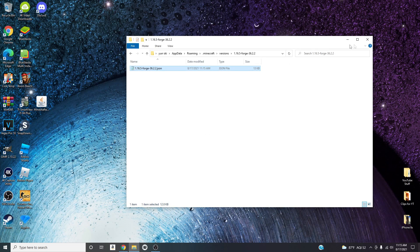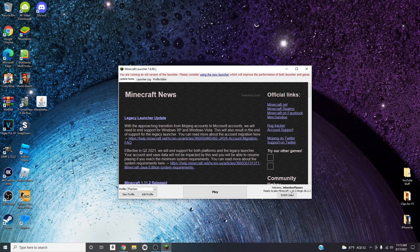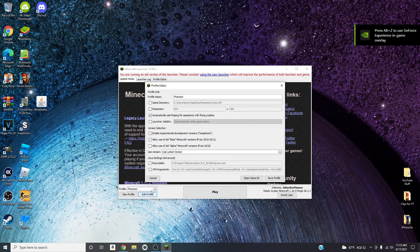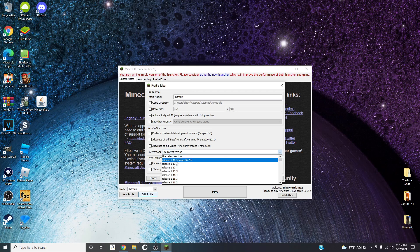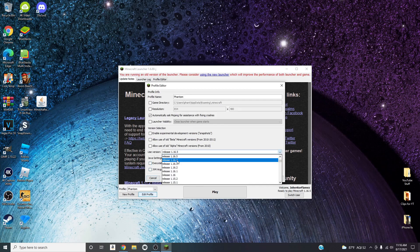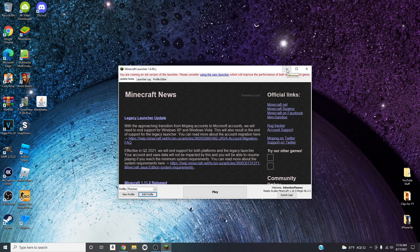Once you've done that, go to File and save it, then close out. When you open the Mineshafter launcher again, you should be able to see — there we go — it now says 'Ready to play Minecraft 1.16.5-Forge'. If you press 'Edit Profile' it should say 'Released 1.16.5-Forge'. You can switch between the regular and Forge versions by selecting and saving the profile. That is how to install Forge onto your computer.